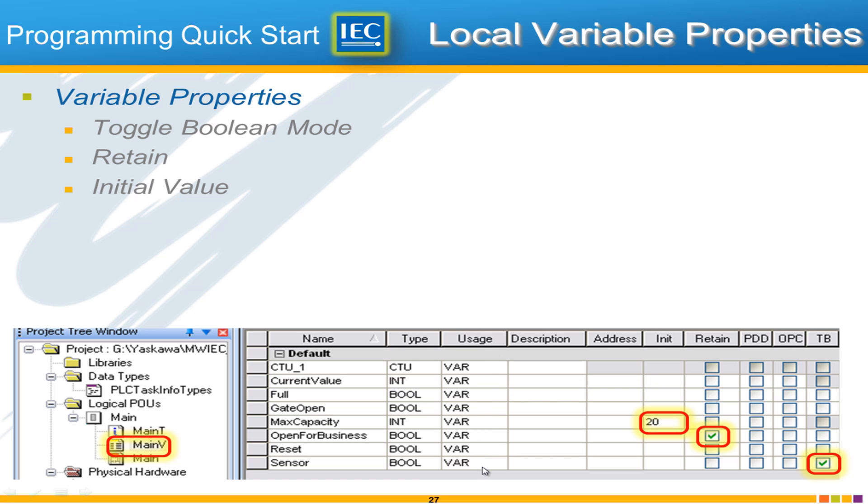Every variable does have a data type and its usage. I expect all those usages to be var at this point.